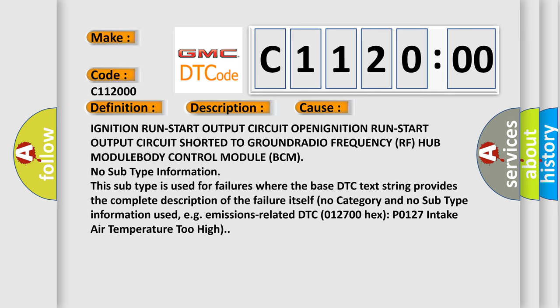Ignition run start output circuit OPEN, ignition run start output circuit shorted to GROUND, RADIO FREQUENCY RF hub MODULE, BODY control module BCM.